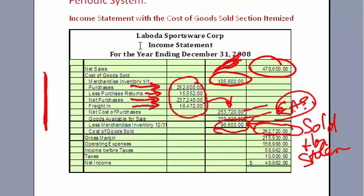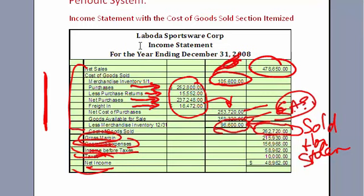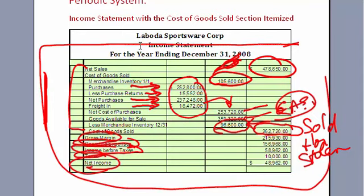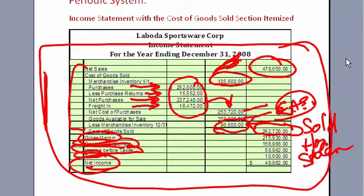Sales minus cost of goods sold is gross margin. Subtract out operating expenses and you get net income before taxes. Minus taxes is net income. This whole concept is absolutely critical — go through it as many times as you need to understand it. You will need this concept for any finance class, marketing class, or business class. Please go through it slowly and make sure you understand how to make the cost of goods sold calculation.